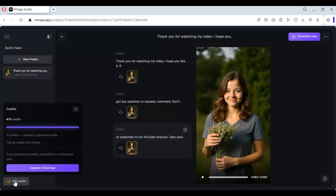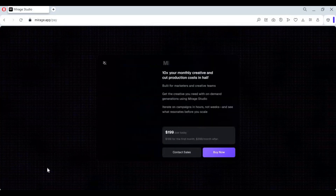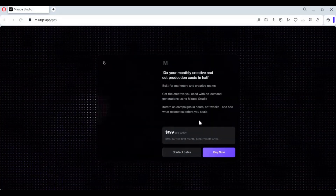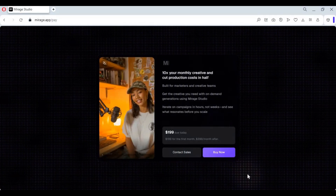Talking about its price — as you know, you get 600 credits for free when you make an account. You can buy more credits at a low price. The price is nothing compared to the revenue it will generate for you if you make ads or shorts with this.